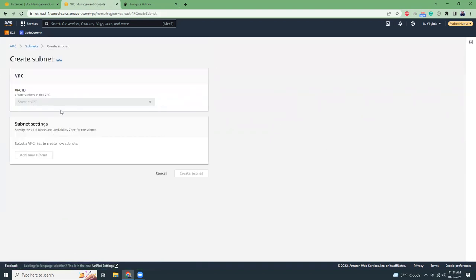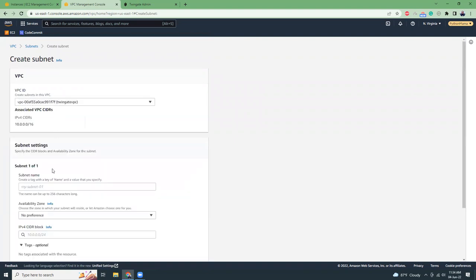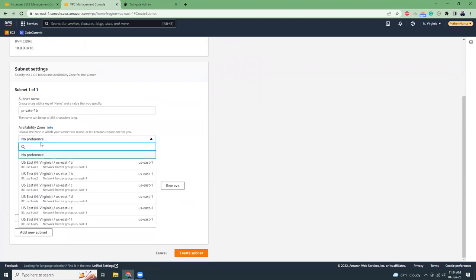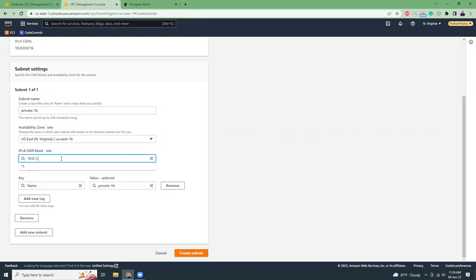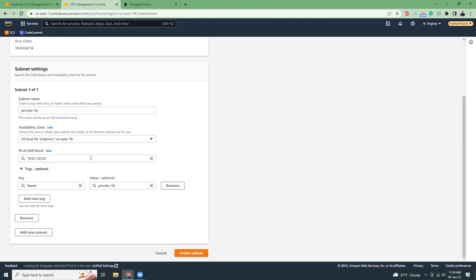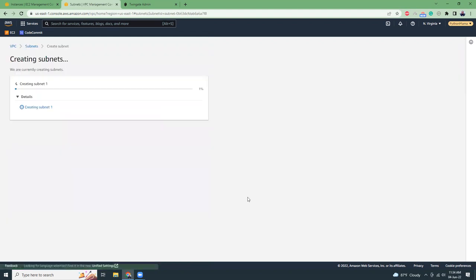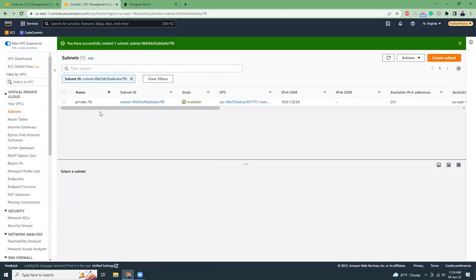Now I'm going to create a new private subnet. I'll name it 'private', choose availability zone 1b, and use the CIDR 10.1.0.0 — making sure it's inside my VPC block range and doesn't interfere with the other subnet. So I've now created two subnets. Next I'm going to create an internet gateway.